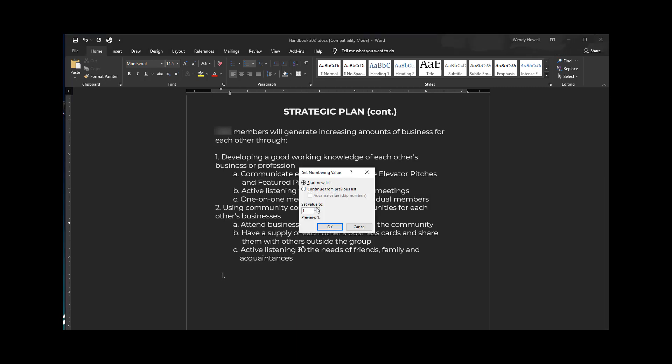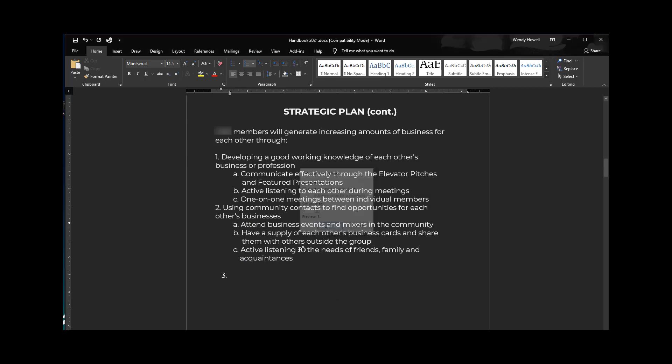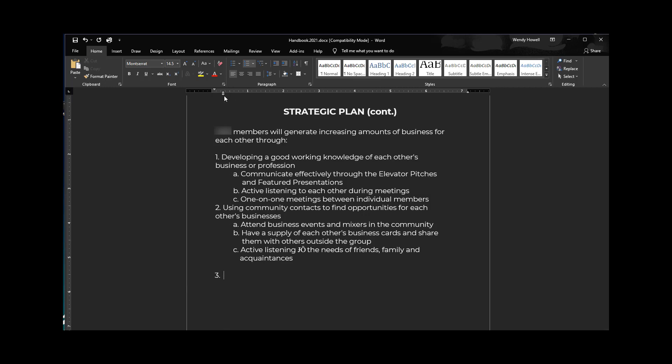If it doesn't catch it, I've noticed this before, you can also just set the numbering value and say two, three—for me it's going to be a three. I'm not sure if that lines up a hundred percent. Let's see here, there we go. Then I can create my new list item and you see my font matches and I'm continuing my list, adding items, everything looks the same.